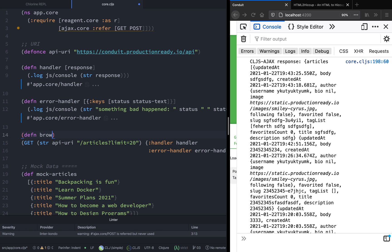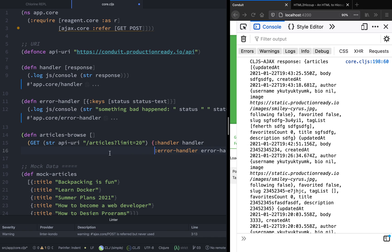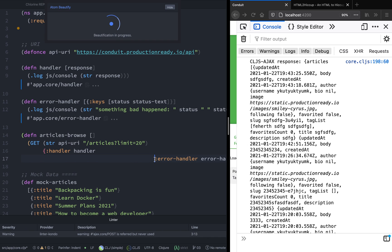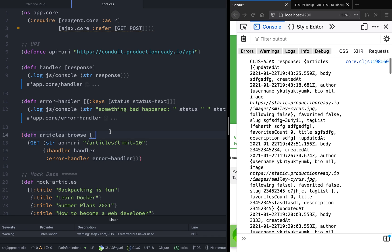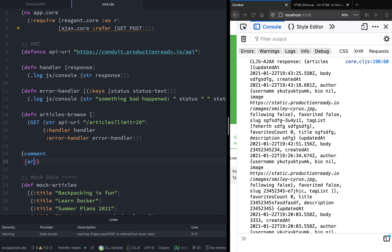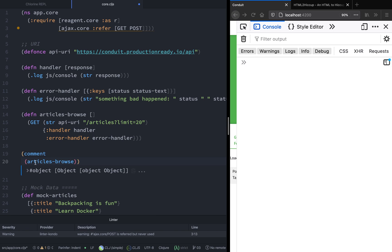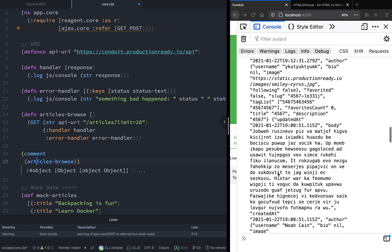Let's create a new function called articles-browse and put everything we have inside this function. Let's also format our function. Now, to make sure this does not run every time we save the file, let's put this inside a comment block. Let's clear the console and invoke it again — as you can see, this is the response that is getting logged.